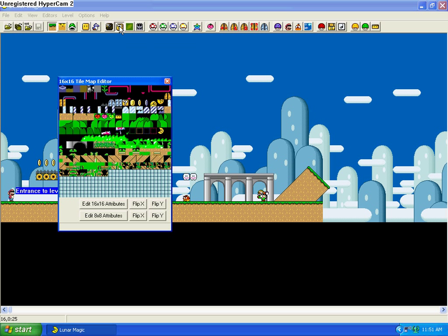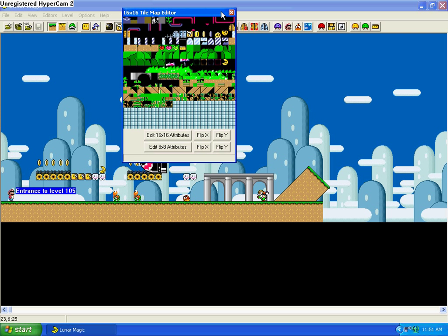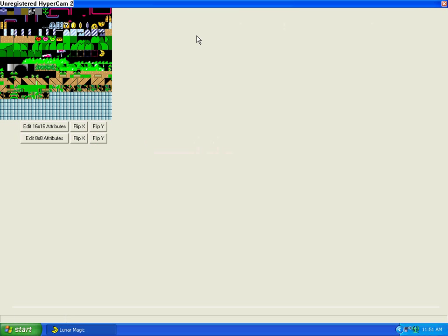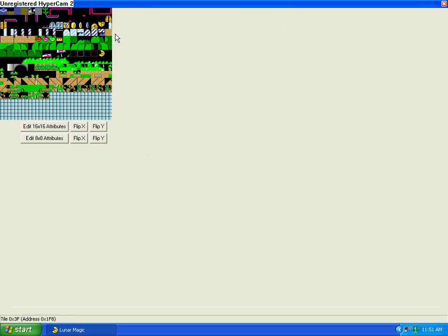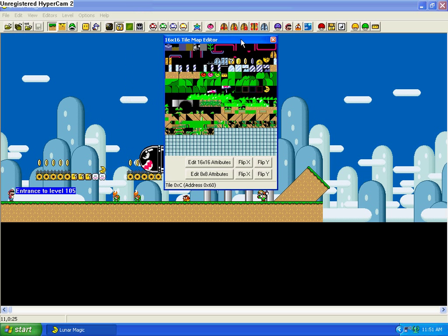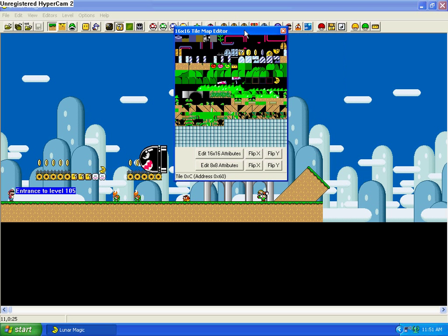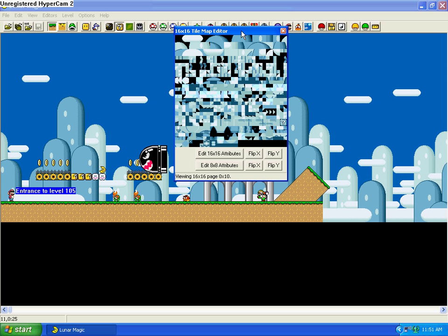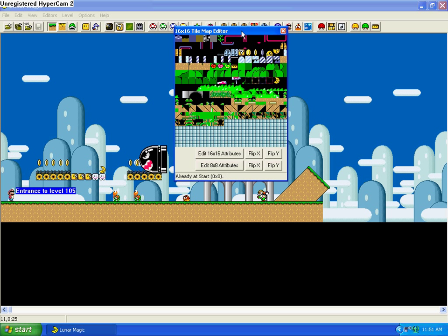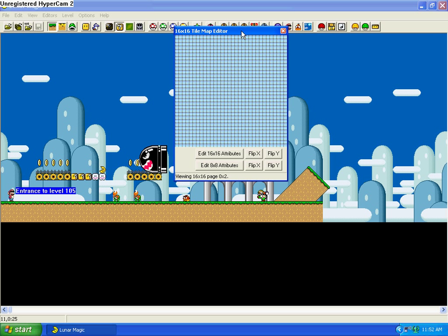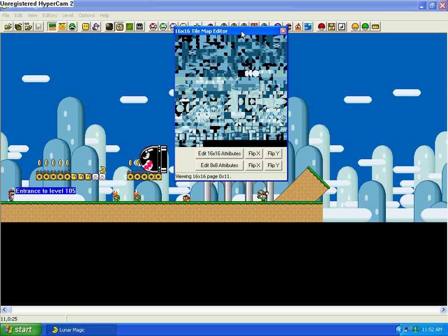Up here is the Map 16 editor. This basically shows you all of the tiles that you can be using in the game. You can scroll through this using the up and down arrows. You can see there's a lot of blank ones. The first, I don't know how many pages in the Map 16 are for foreground, and then after that it's for background. Like right here, these pages are currently being used by the ROM for background. It looks pretty messy.